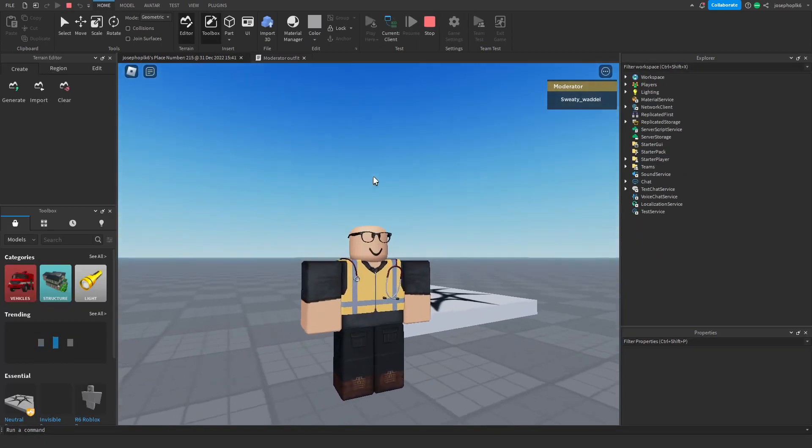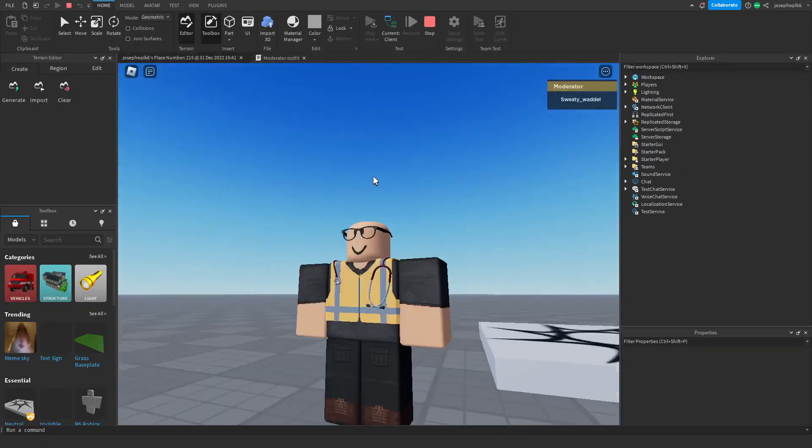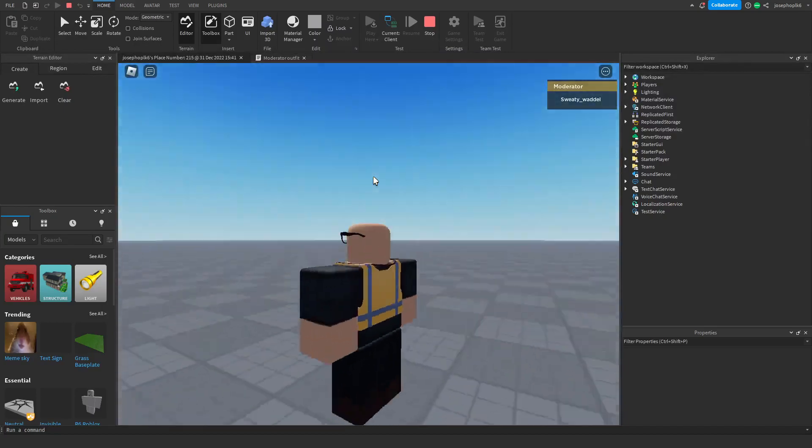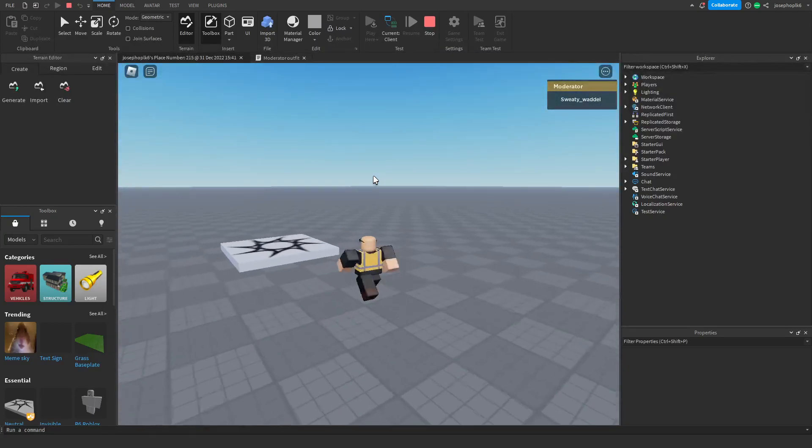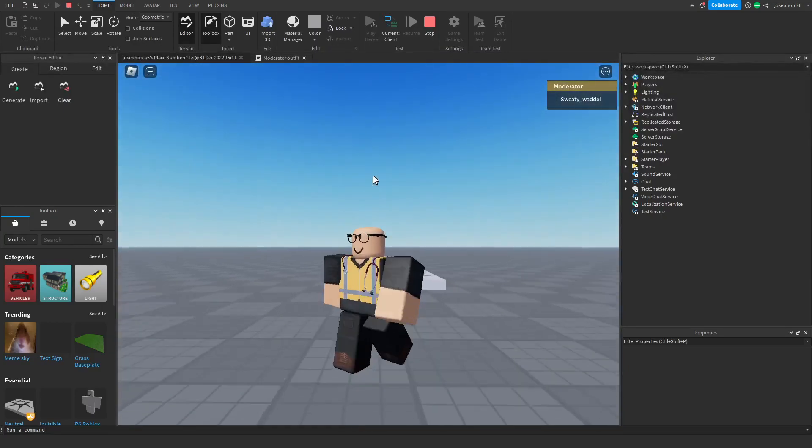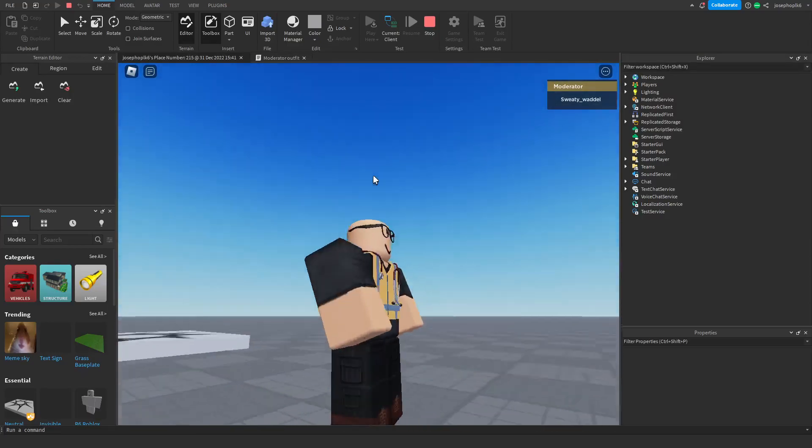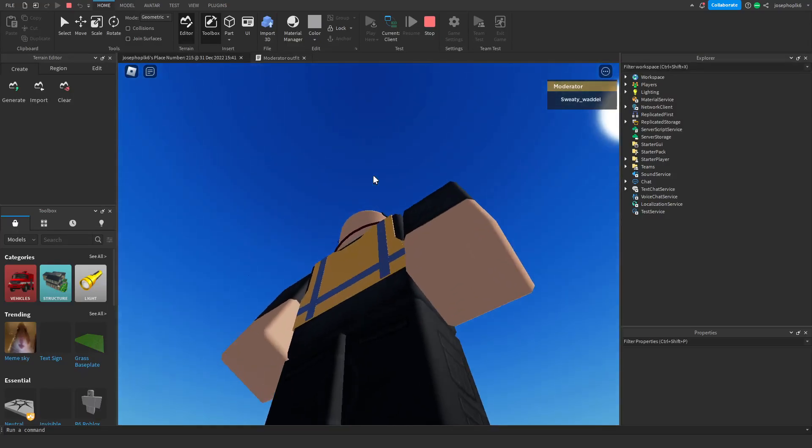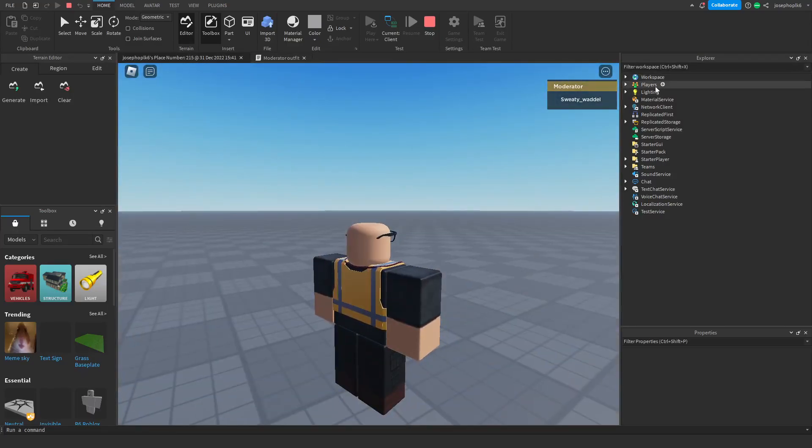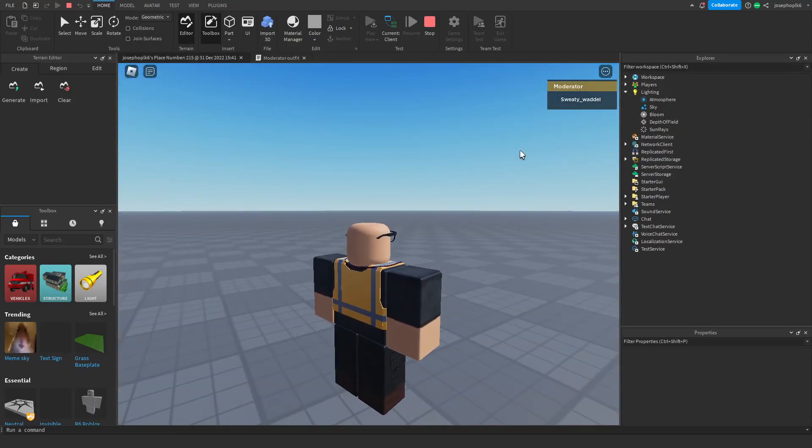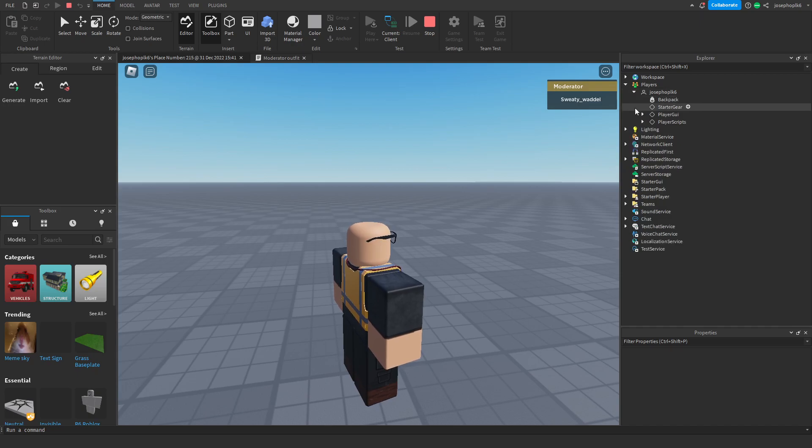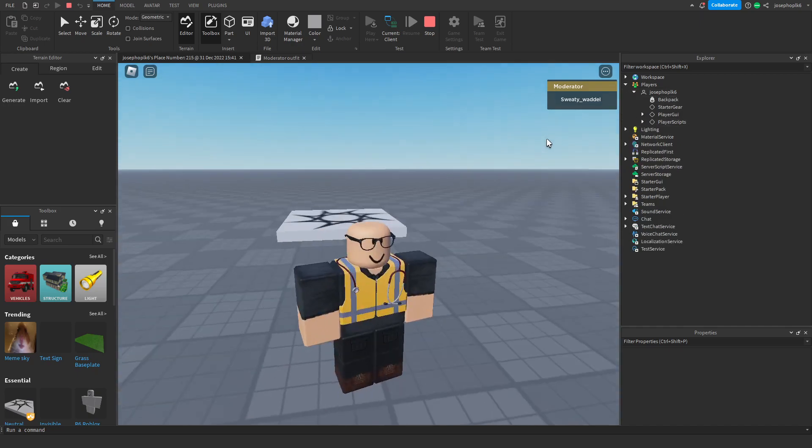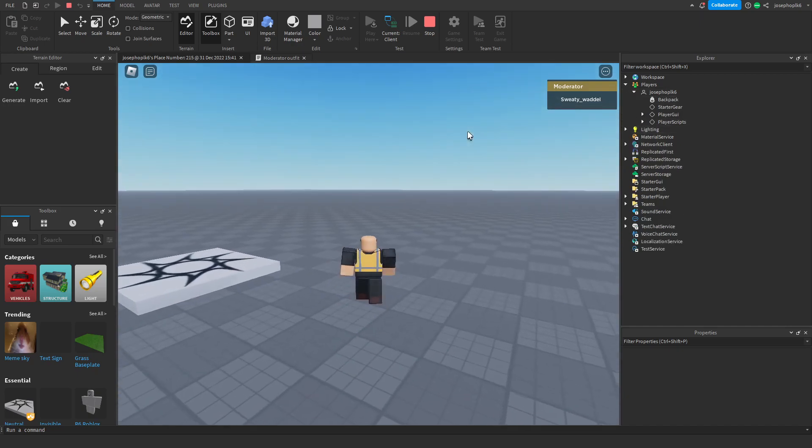And as you can see, it automatically set. It gave me the vest. As you can see, pretty cool that it does that automatically and also gives you an outfit. And I feel like that is pretty darn good.